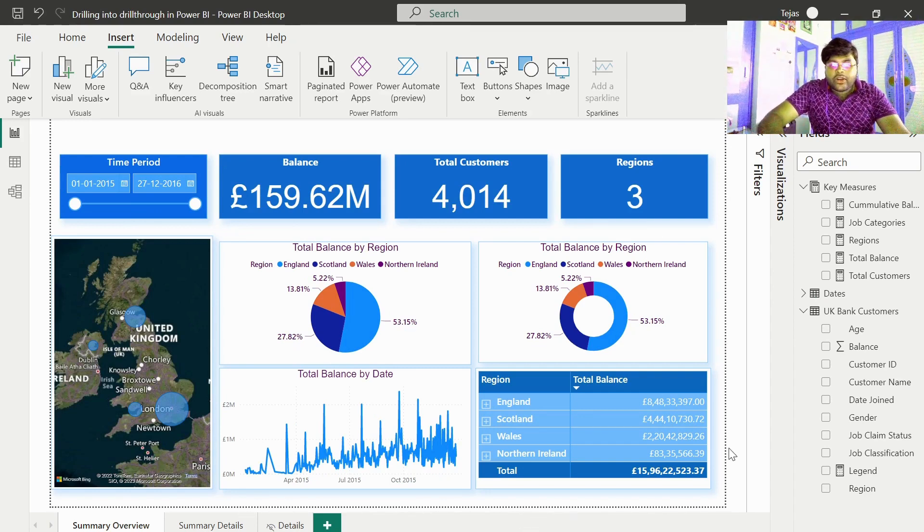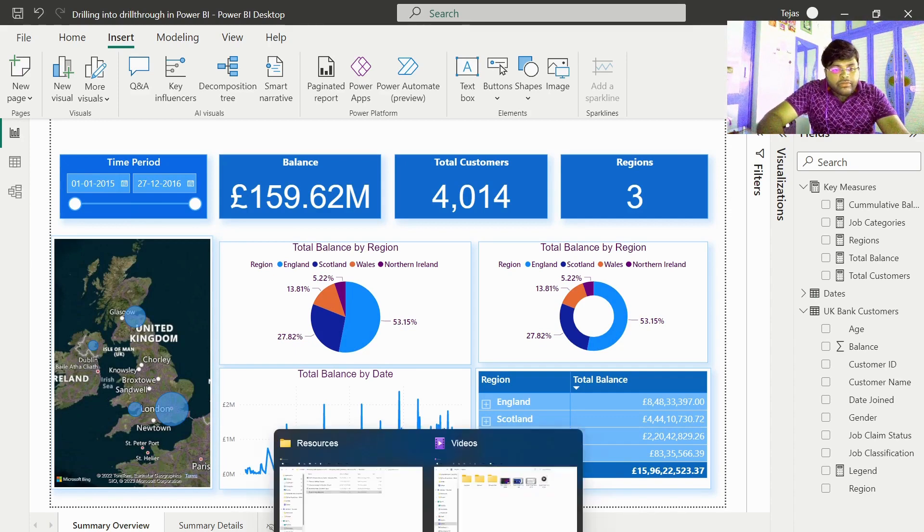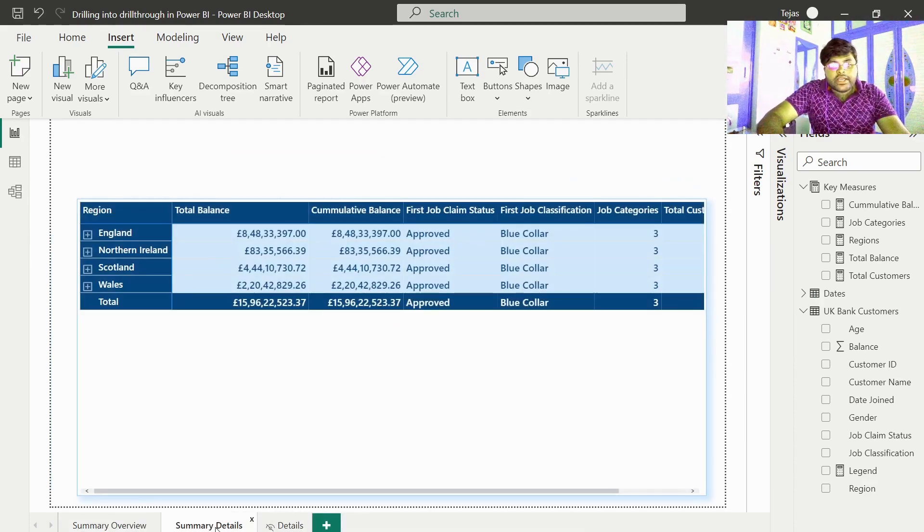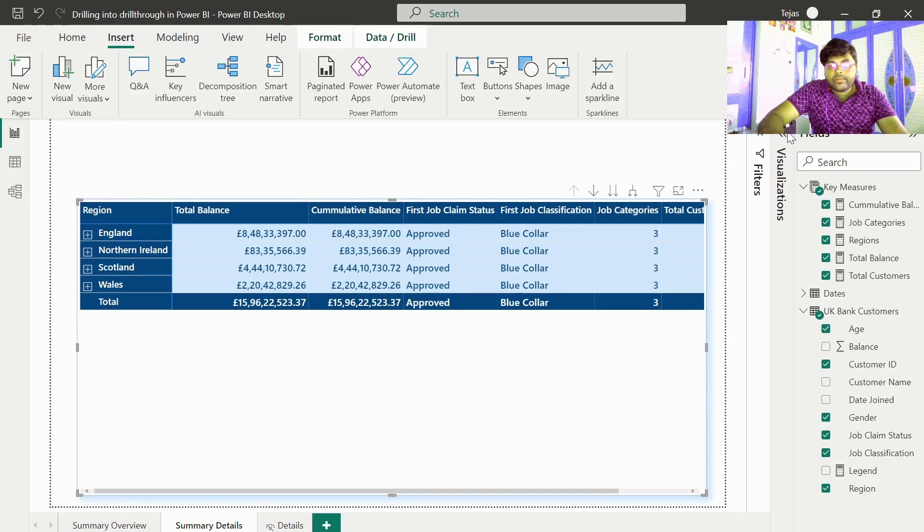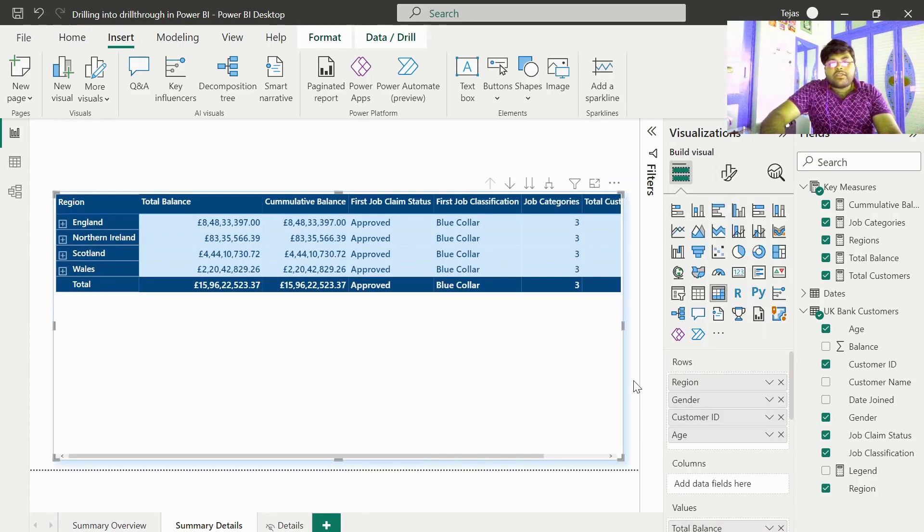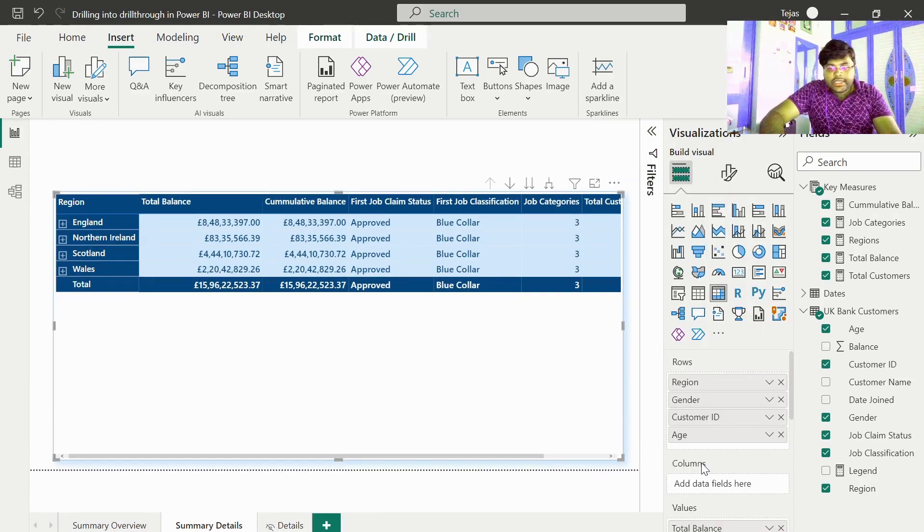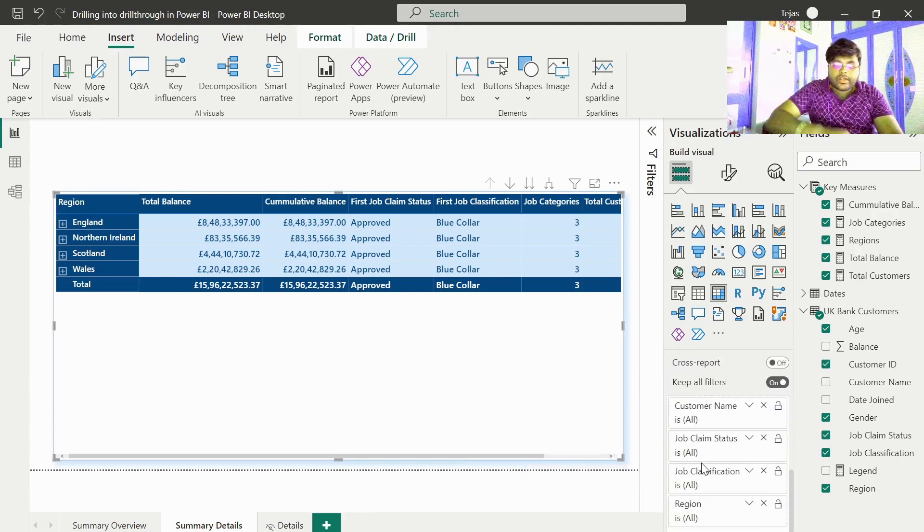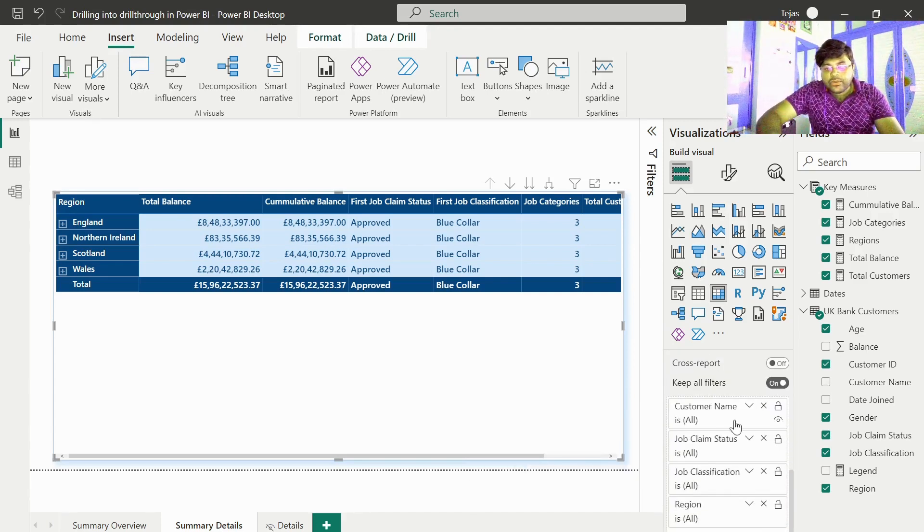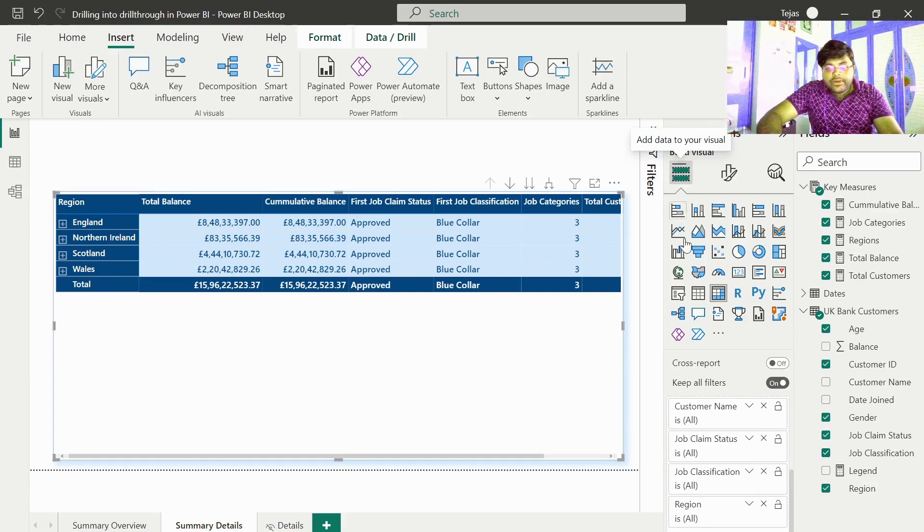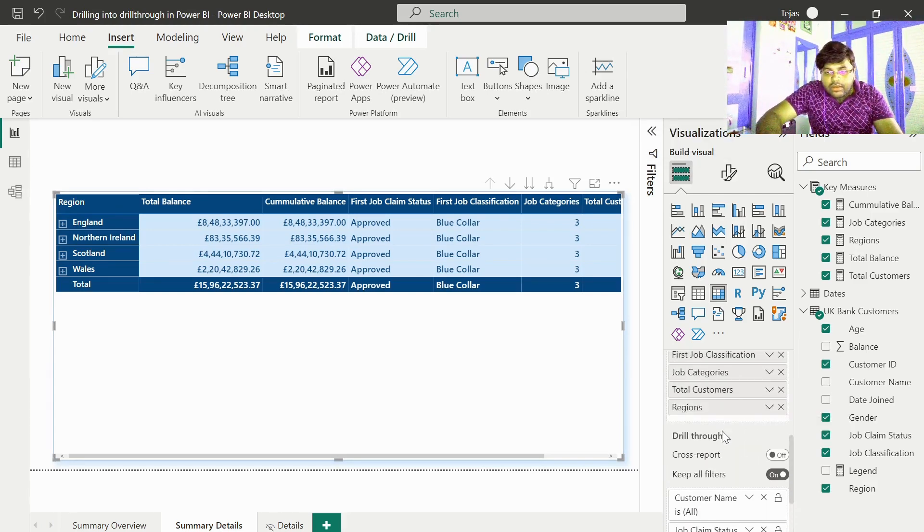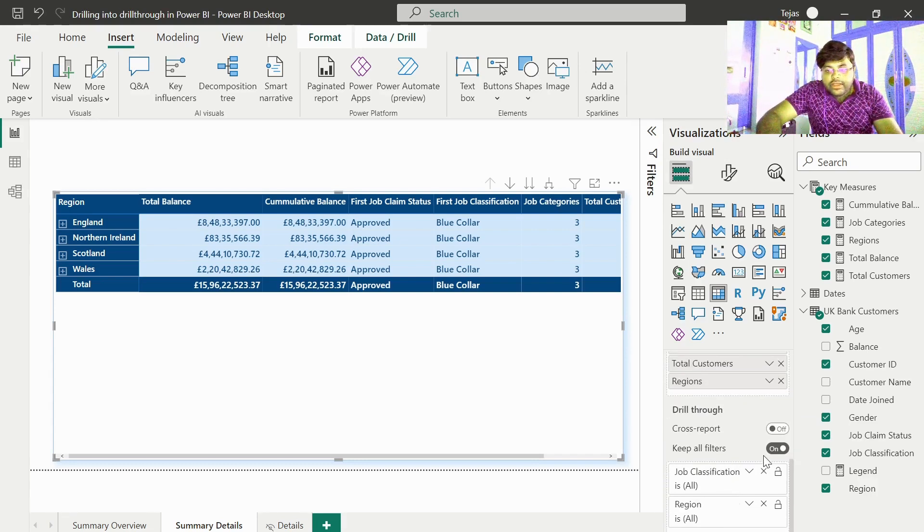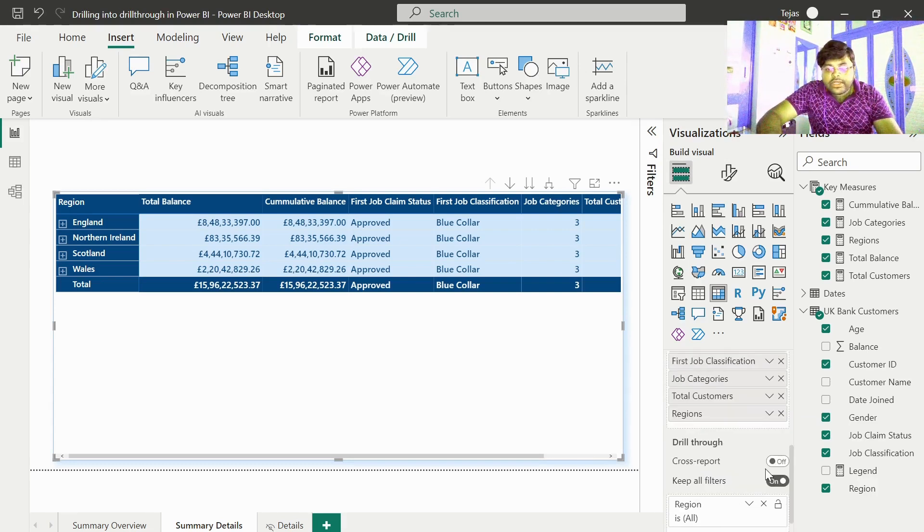In order to do that, we go to the summary details tab. Over here, let us take some of the data fields of interest in which we need to drill through. Let me go here. Let us go ahead and delete it off and try doing it again.